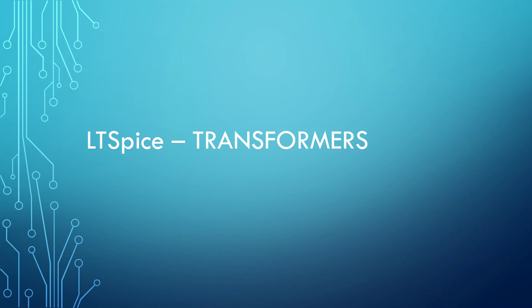Welcome to the fifth video on LT Spice. This is on how to include transformers. If you page through the library of LT, you would have noticed that there is no transformers included in the library.